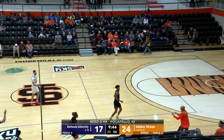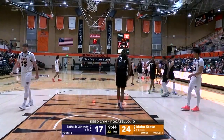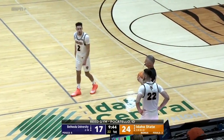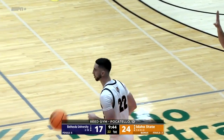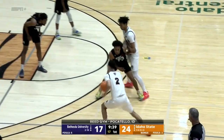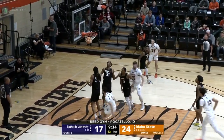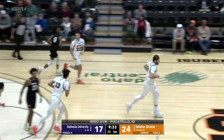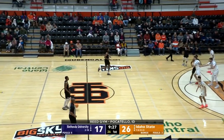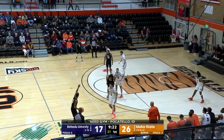Another sloppy pass for Idaho State, knocked out of bounds by Sam Skipper. Bethesda has disrupted the passing lanes — they already have four steals, and at least three of those went all the way for a bucket on the fast break. Bengals, meanwhile, have made four of their last four shots. Parker down low, great position, triple-teamed — gets it anyway to go down. Nice post move for Braden Parker — that's his fourth point, two for two. Nine-point lead now for Idaho State.